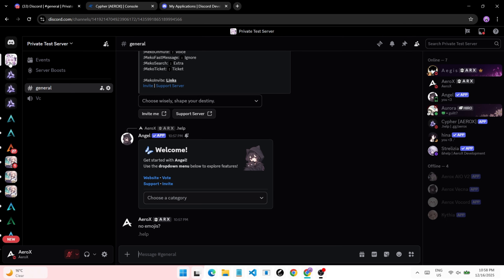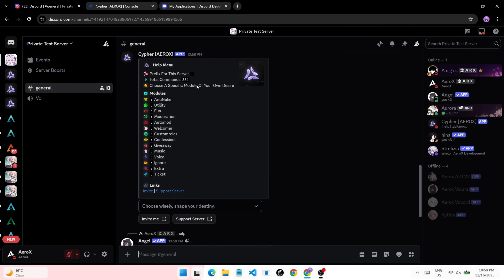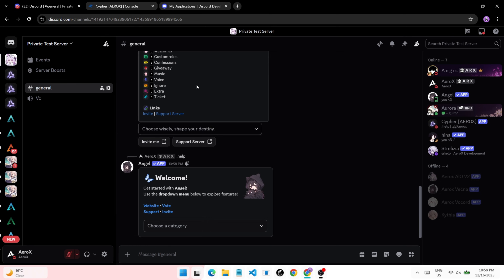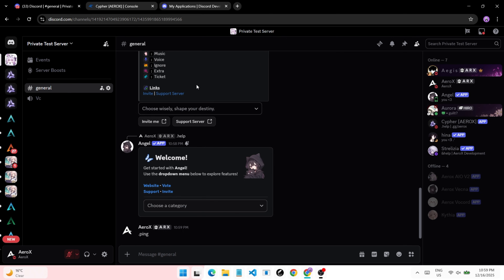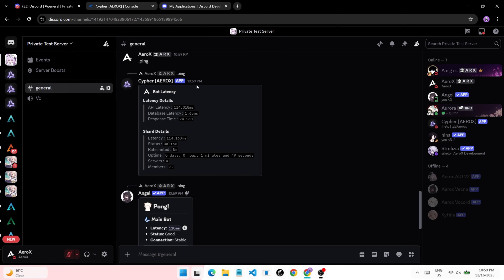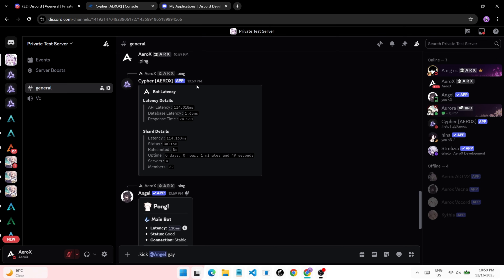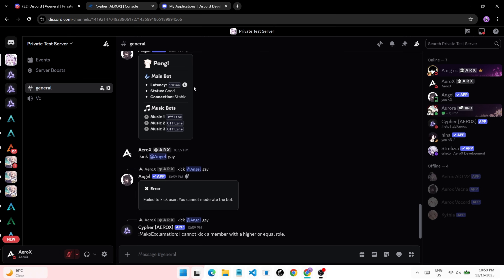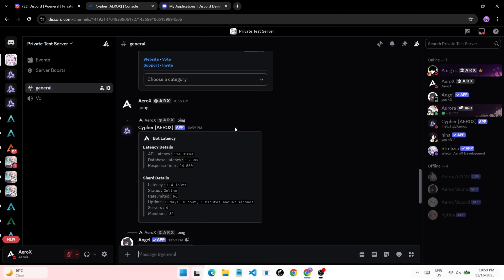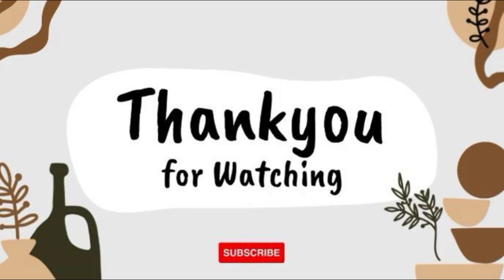Your bot is now ready. You can see a preview of the bot in the following video. Thank you for watching.